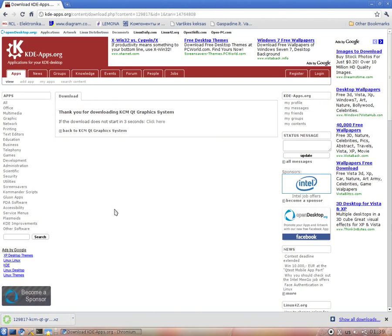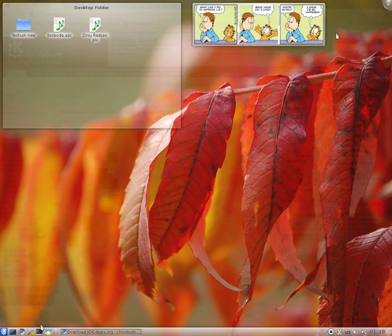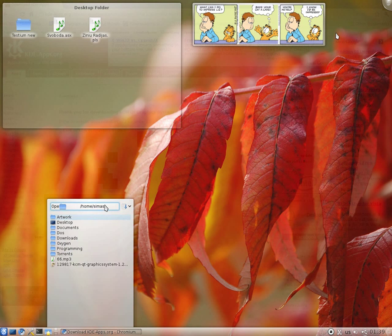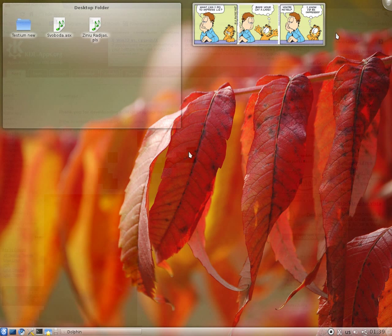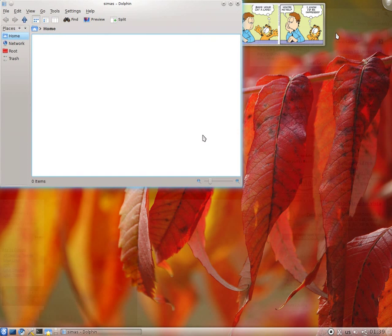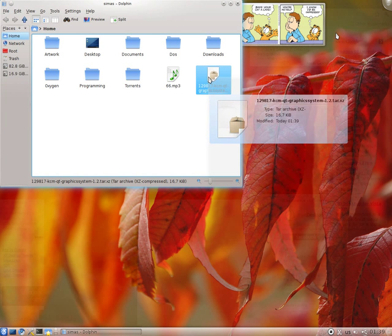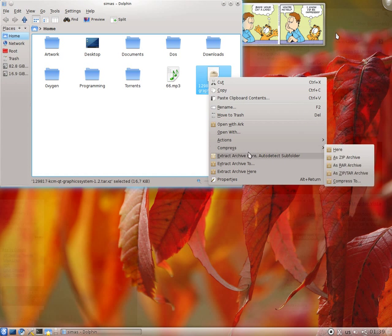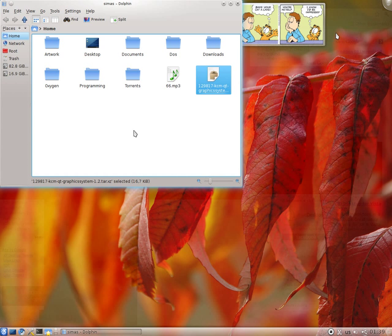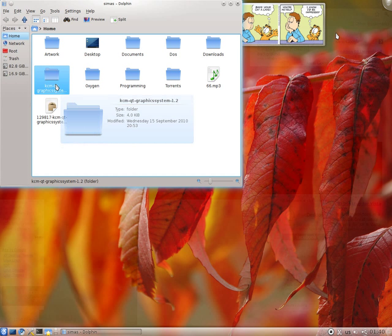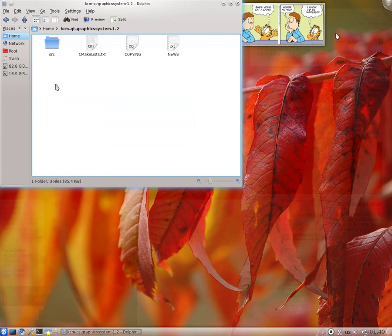And download the source. I save it in my home folder. Now we're going to download it. Just open up your home folder and extract it. Here it is.